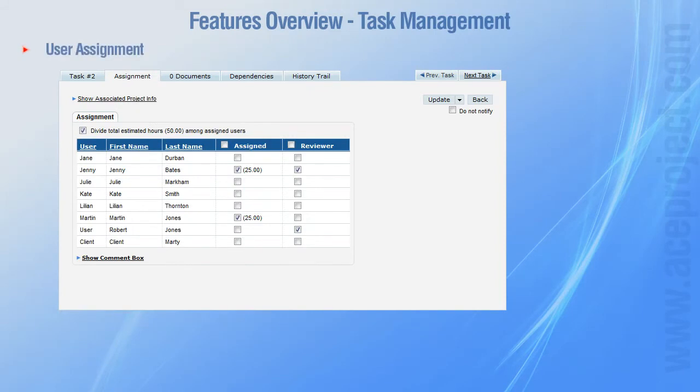Several users can be assigned to a task. Generally, assigned users are those who accomplish the task, while reviewers review the work done by assigned users.